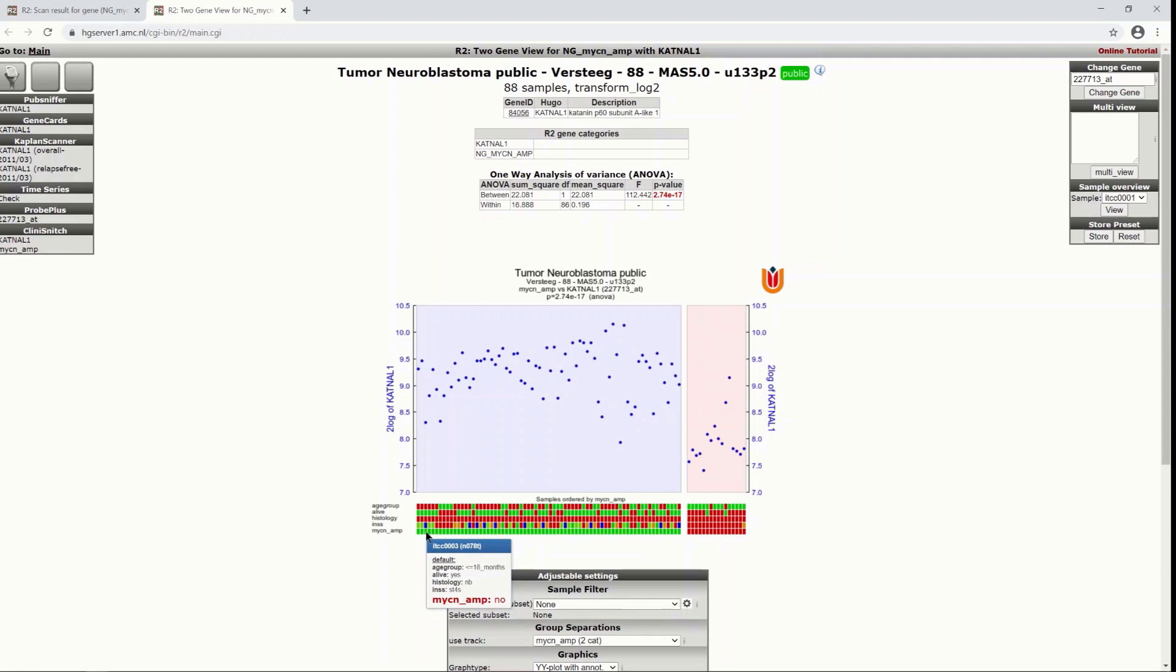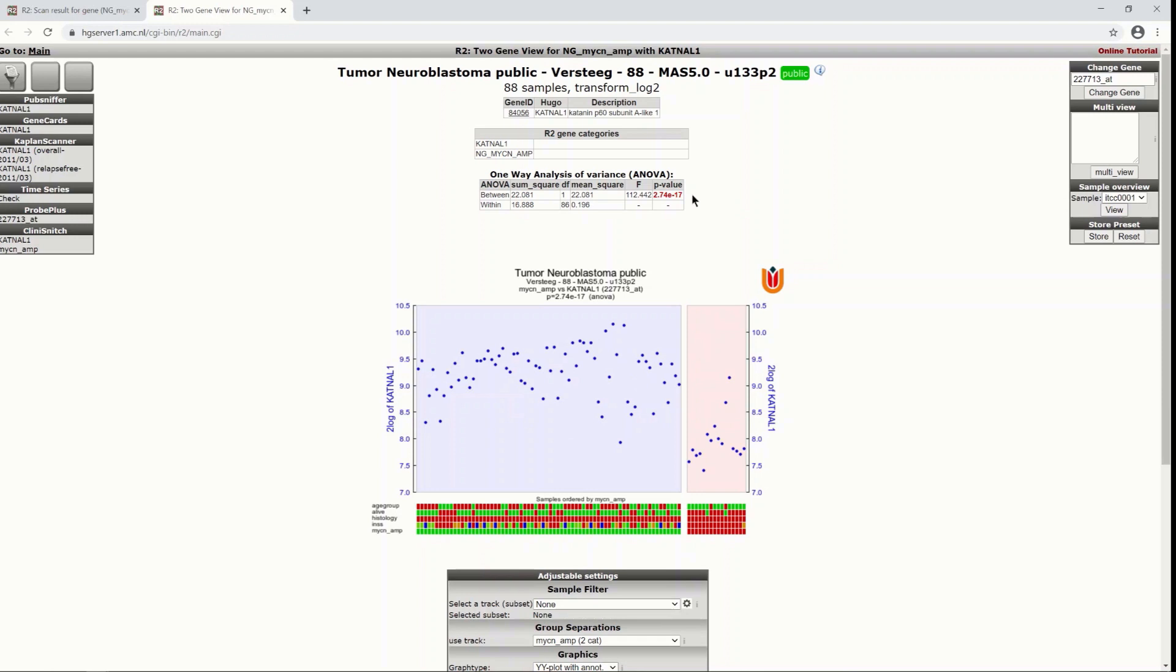And we chose the MYCN amplification and indeed you can see that here we find the no MYCN amplified group and this is the MYCN amplified group. And you can see from the expression values in this group that they tend to be higher. We see here a p-value that is quite low so that gives us confidence that this is a significant result.